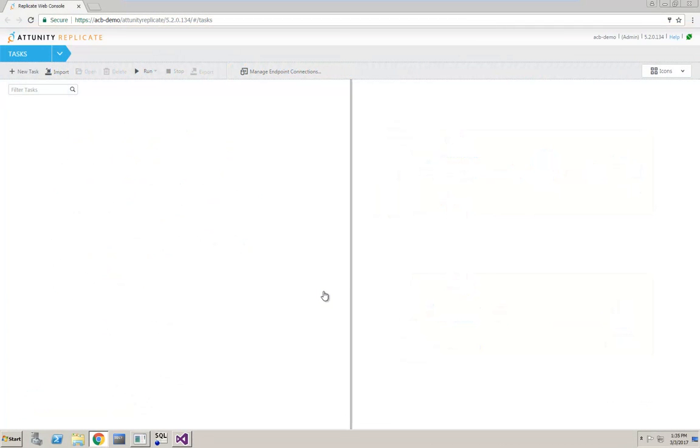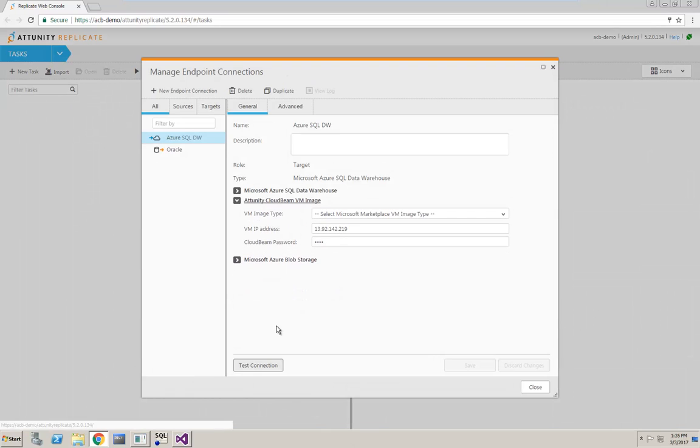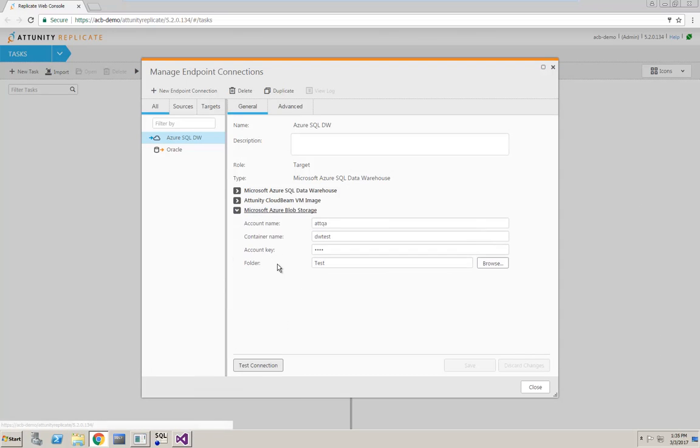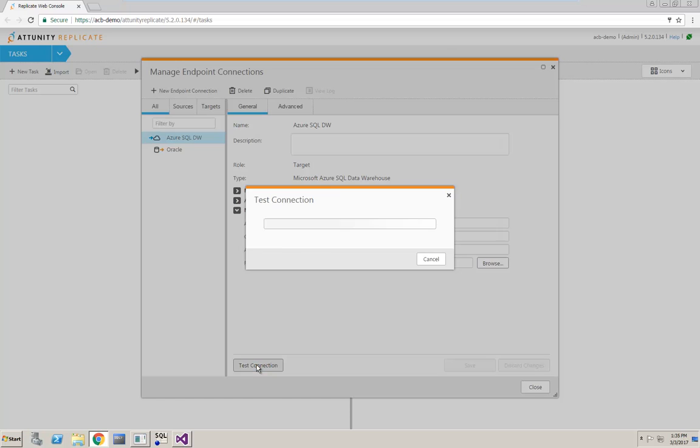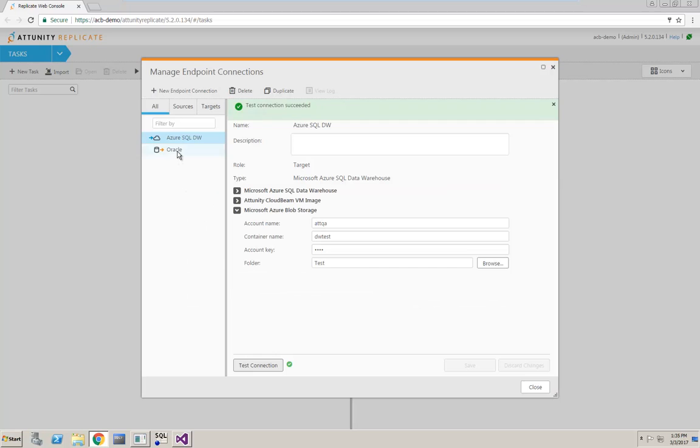In the Attunity Replicate web interface, I go to Manage Endpoint Connections to review the source and target endpoint settings. The Test Connection button allows me to quickly verify that my source and target are correctly defined.